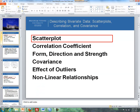Here's the outline for these videos. First I'll talk about a scatter plot, then I'll follow it up with a correlation coefficient, then I'll talk about form, direction, and strength of a linear relationship, using scatter plots and correlation coefficient to determine those. Then covariance, then the effect of outliers when looking at a linear relationship, and then non-linear relationships.